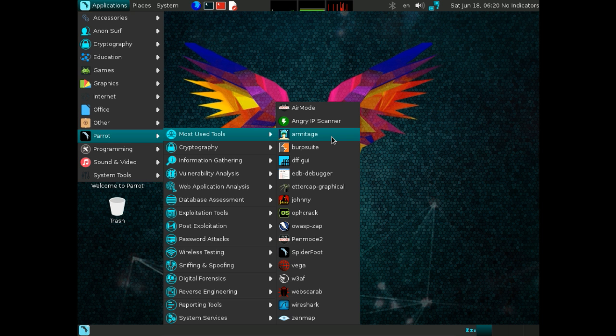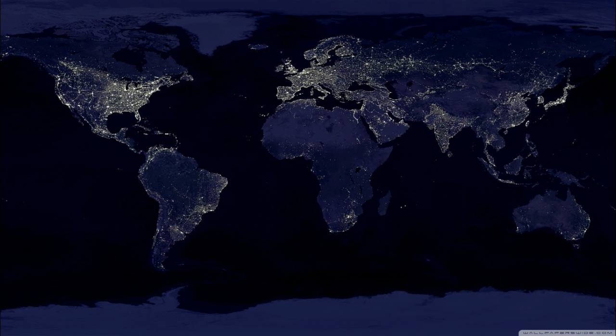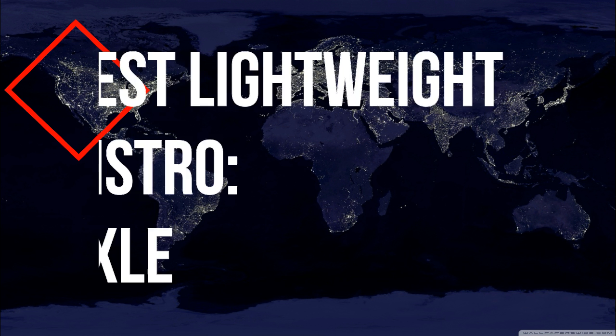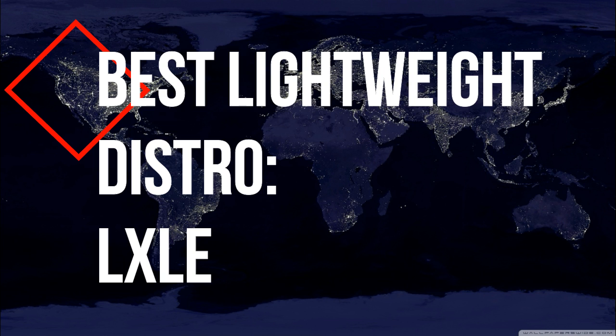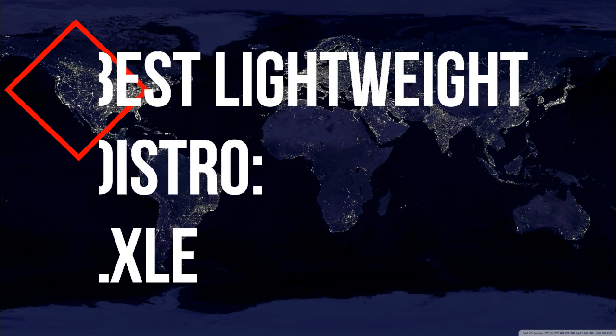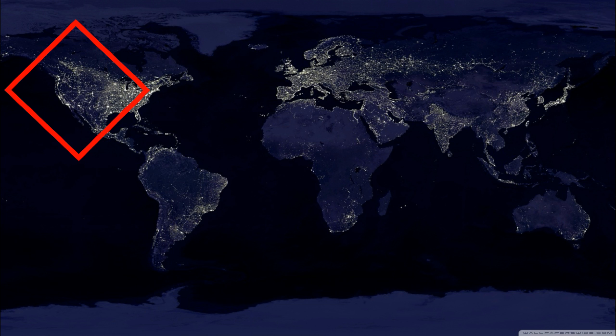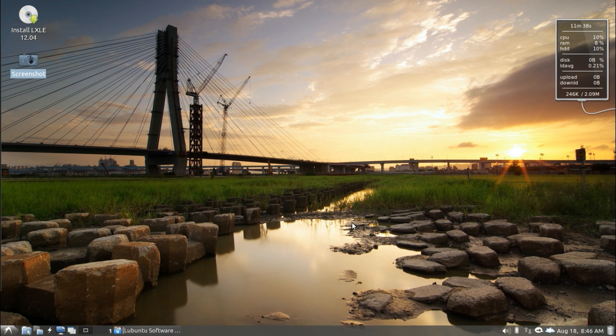Number two on the list: best lightweight distro, LXLE. Without a doubt, I believe LXLE will become the lightweight distribution of choice in 2017. Why? Simple. LXLE manages to combine a perfect blend of small footprint with large productivity. In other words, this is a small-sized distribution that won't stop you from getting your work done.